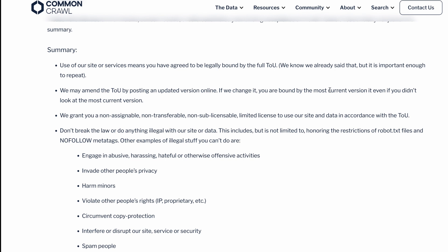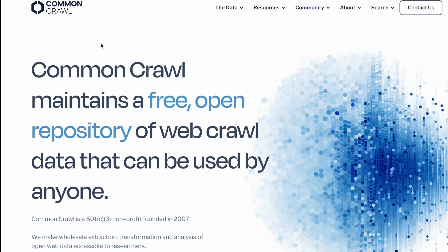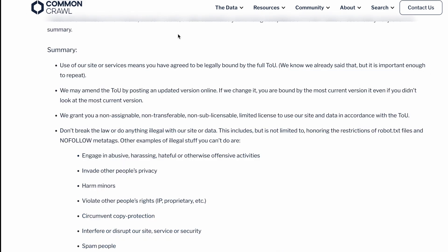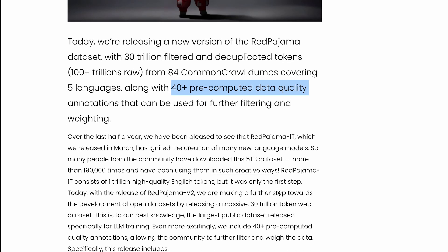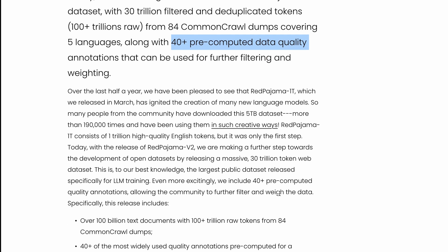If you're not familiar with Common Crawl, you can go to commoncrawl.org to understand more about what Common Crawl is and what it's trying to do. That's what together.ai has used to build this dataset. It covers five languages with 40+ pre-computed data quality annotations.